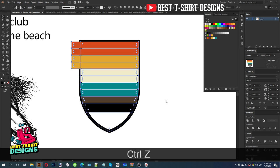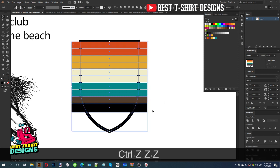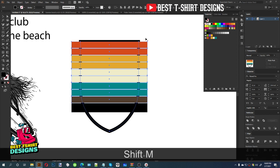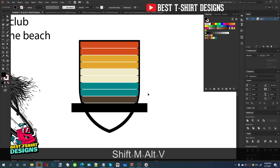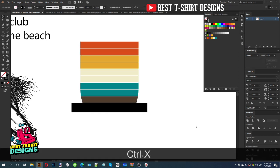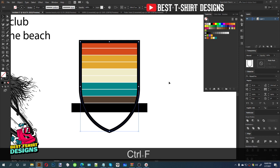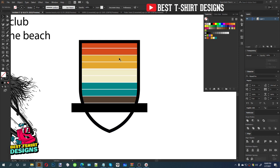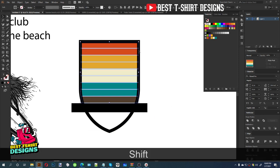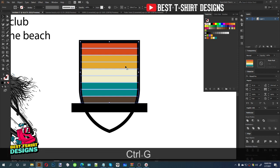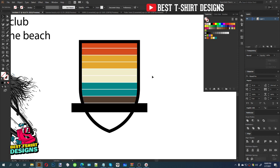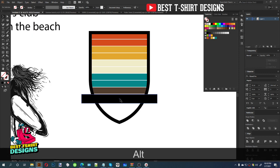With all the rectangles selected, I press Shift+M for the Shape Builder tool. I can remove parts I don't want by pressing Alt to remove areas. Then I select the shape, Ctrl+X to cut, Ctrl+F to paste in front, so it is in front of the rectangles. I want to keep the color strips as a group, so I deselect the top shape, select only the colors, and press Ctrl+G to make them a group.